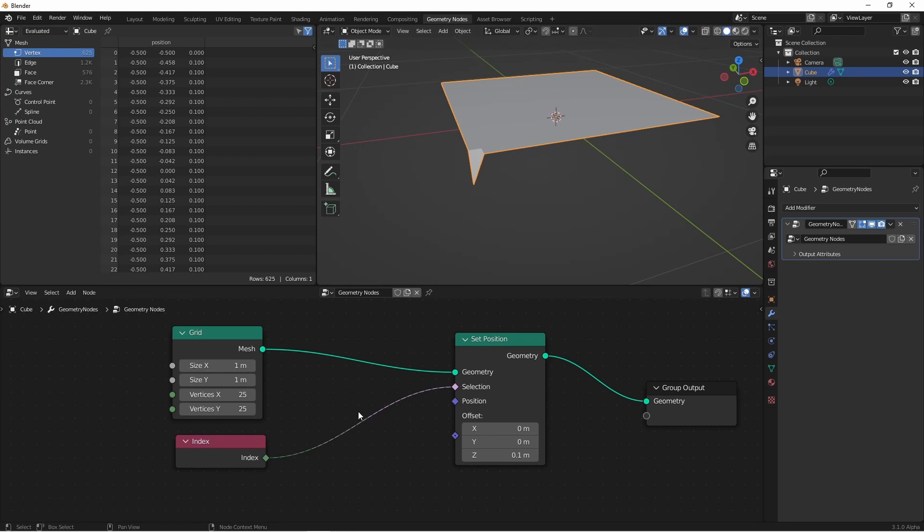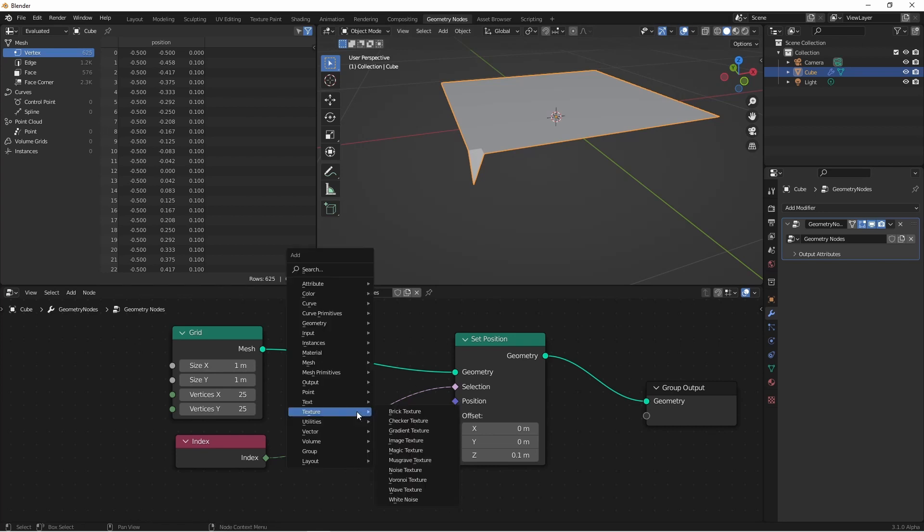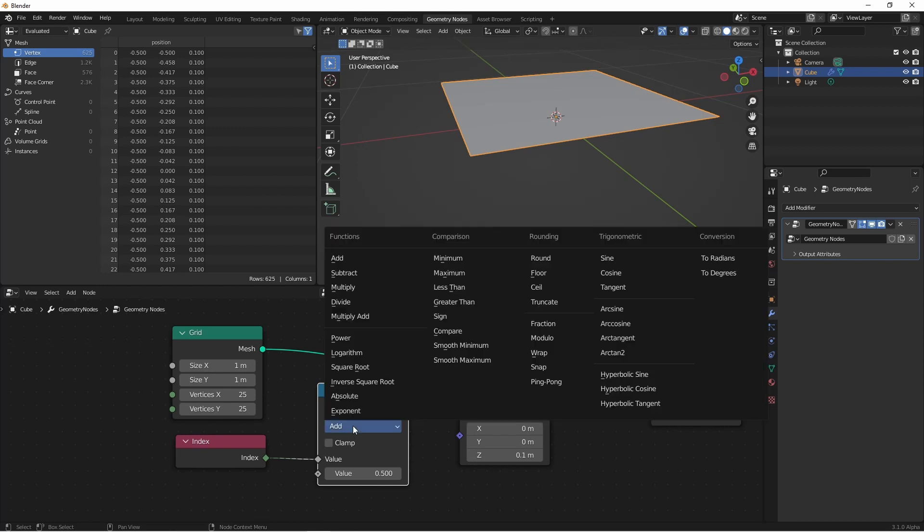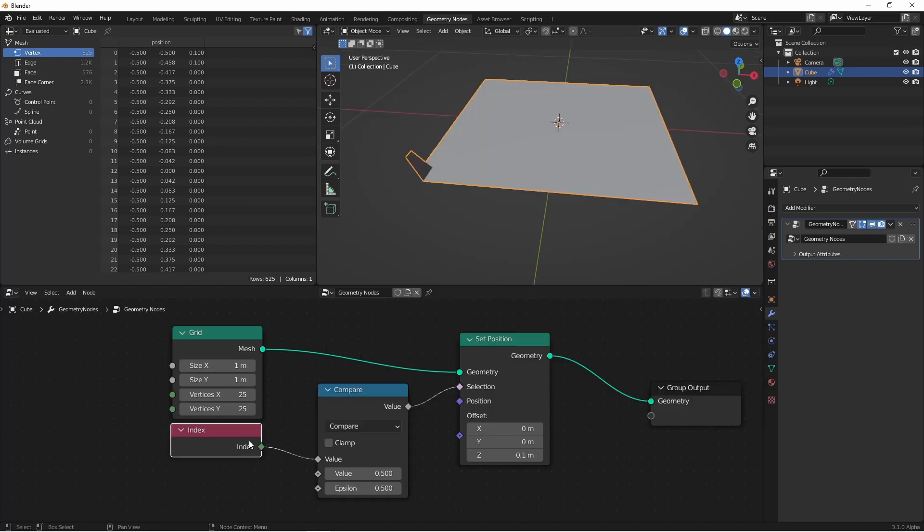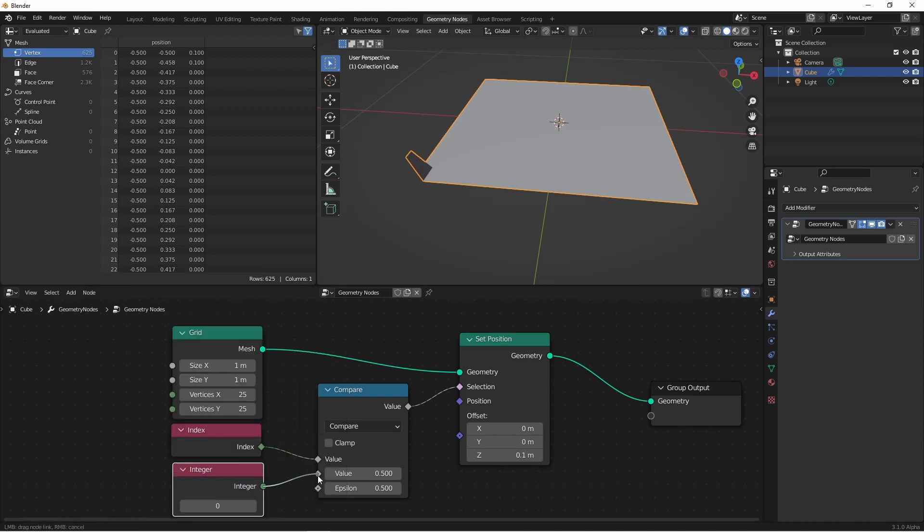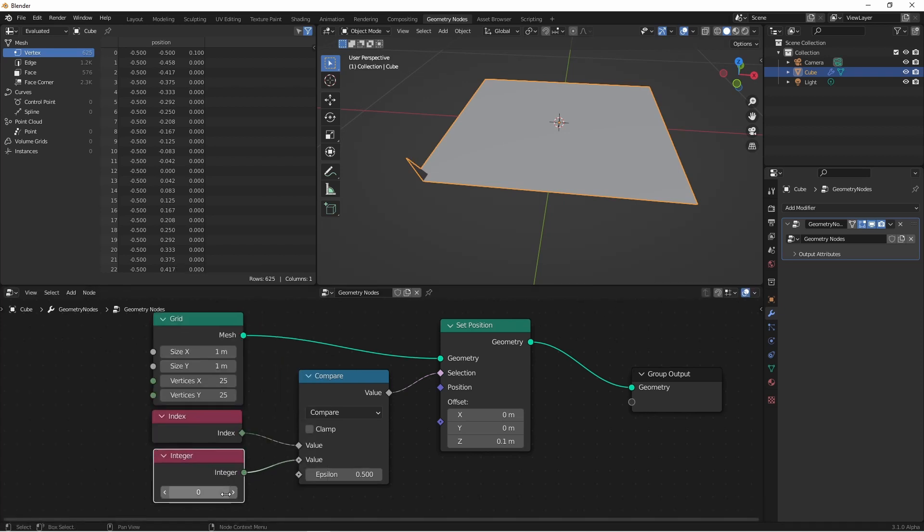I'm gonna go ahead and add a utility math node. Then I'll change the operation to compare. The next thing I'm gonna do is add an input integer and plug that into the value. This way I'll be inputting exactly integers instead of working with a float value.